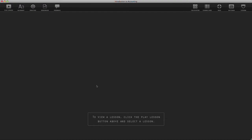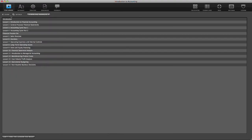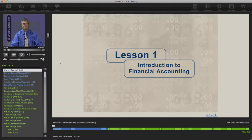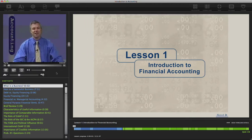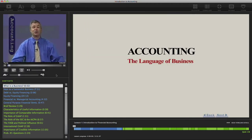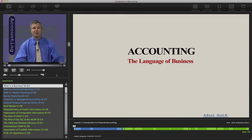I'd like to begin by first clicking on Play Lesson and then I'm going to click on Lesson Number One, the Introduction to Financial Accounting. There's an introduction and some objectives. You can read through that if you'd like and then click on Start Lesson. Let's get started in this exciting study of accounting, which is really the language of business.